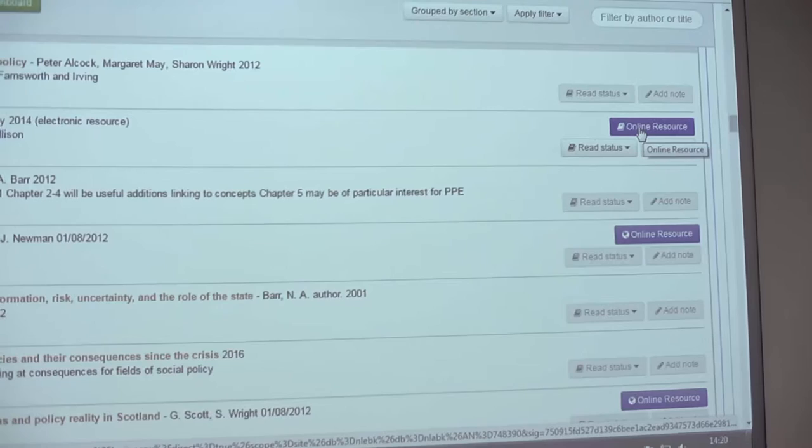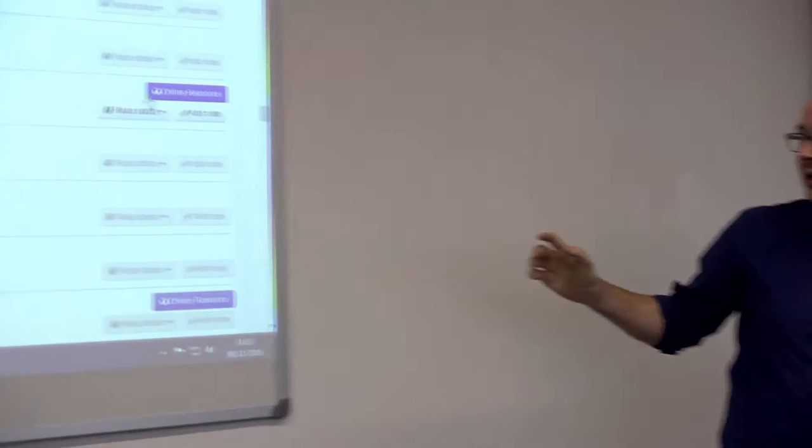ResourceList supports teaching and learning because it allows me to make available to students a whole range of resources. It's not just the typical books and articles but a wider range of websites and other online resources like videos and web forums with debates, which previously wouldn't necessarily have been available on paper-based reading lists.